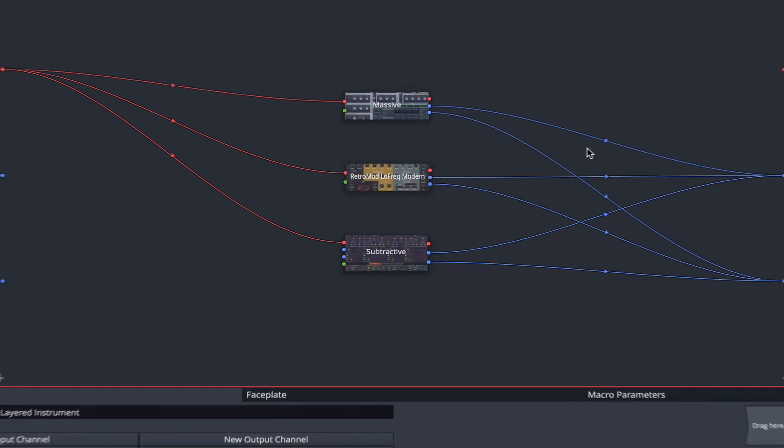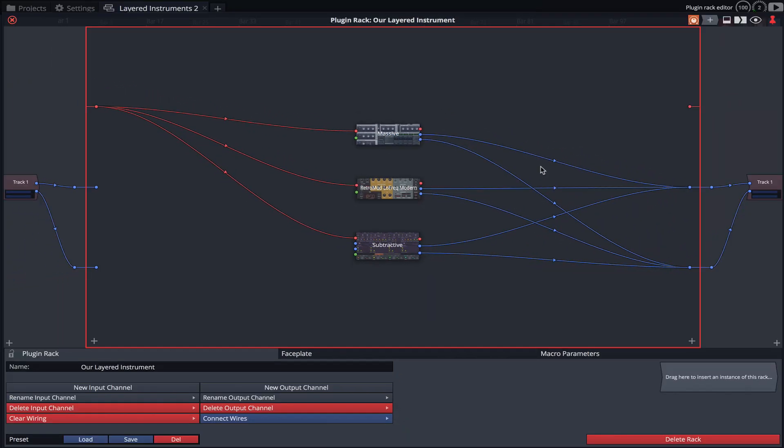To give us more control over our layered instrument I'm going to add a series of Volume and Pan plugins. But first I'll clear the output wiring.